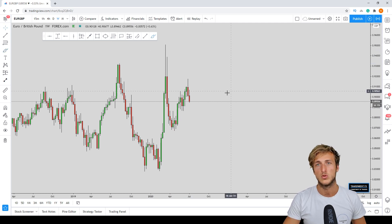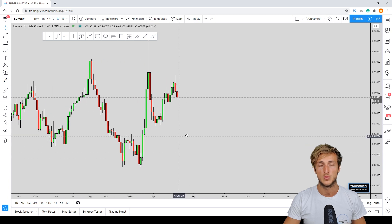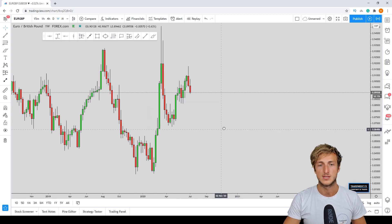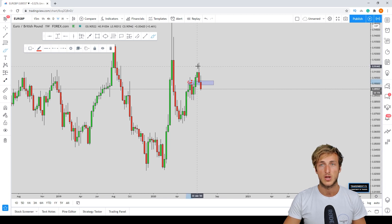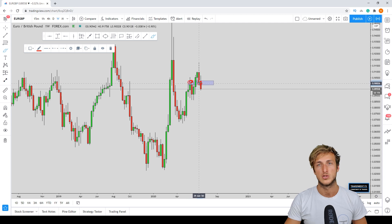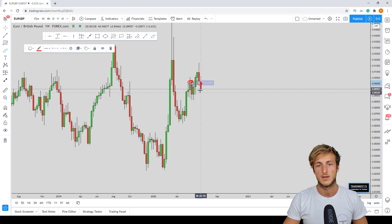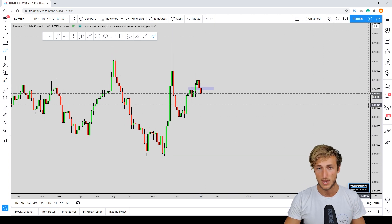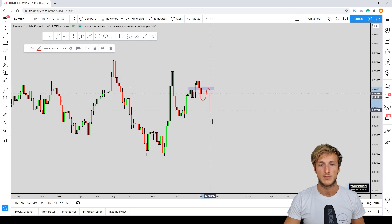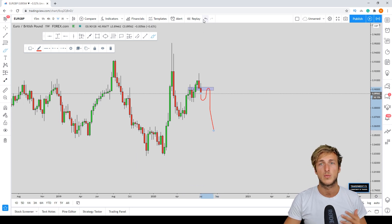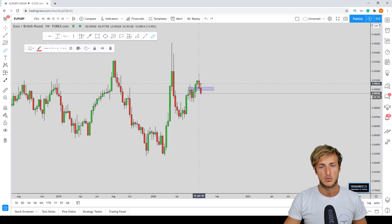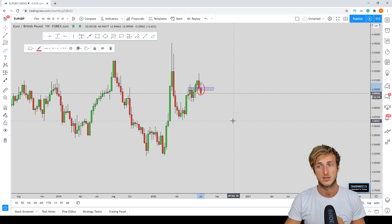Currently on EUR/GBP from a weekly perspective, the previous weekly resistance broke to the upside and was supposed to turn into support. However, it seems the market is finally managing to break below this structure, which would be very significant — it would confirm a bearish structure on the weekly and support the continuation to the downside already expected from the monthly. It's important to note that this weekly candle still hasn't closed, with about three days and eleven hours remaining.